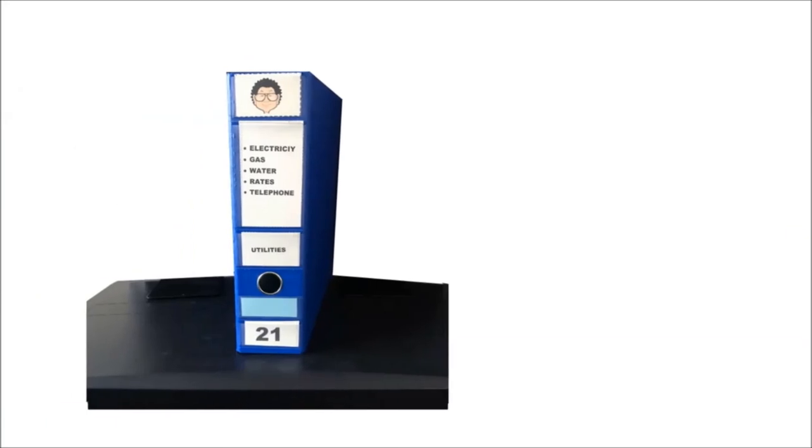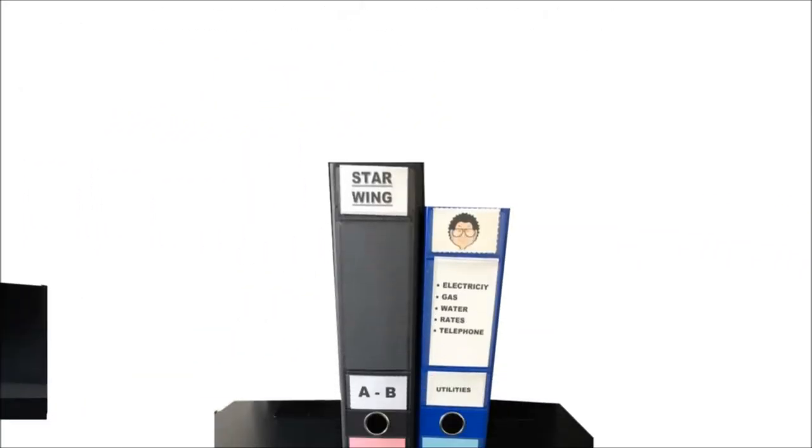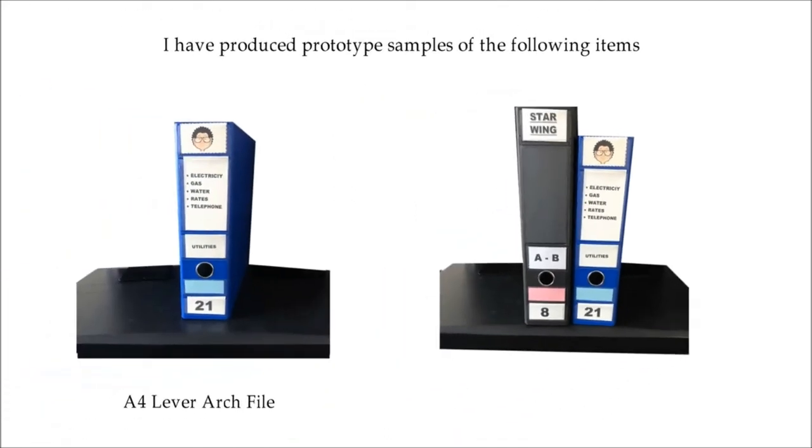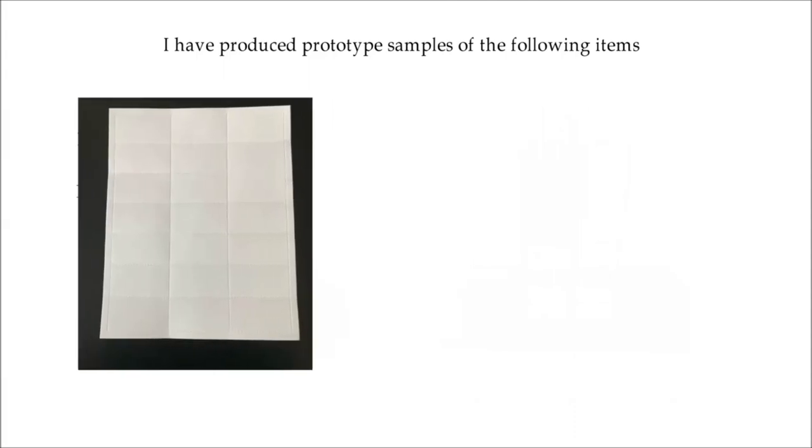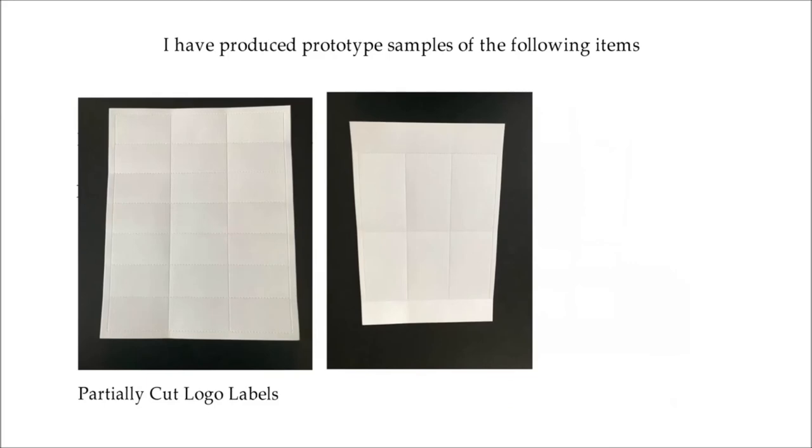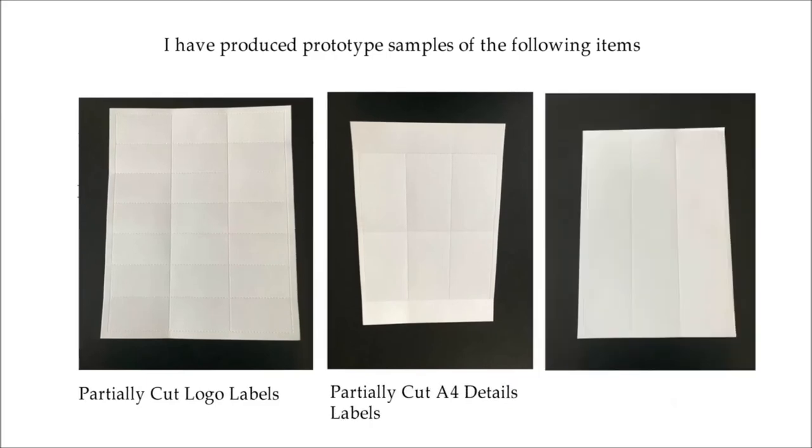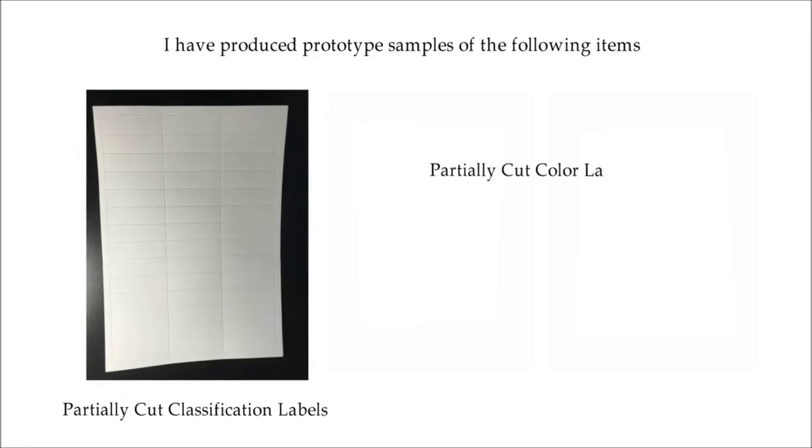I have produced prototype examples of the following items. Number 1, A4 lever arch file. Number 2, foolscap lever arch file. Number 3, partially cut A4 divider tabs. Number 4, partially cut foolscap divider tabs. Number 5, partially cut logo labels. Number 6, partially cut A4 details labels. Number 7, partially cut foolscap details labels. Number 8, partially cut classification labels. Number 9, partially cut color labels, a total of 5 colors. And number 10, plastic pouch.